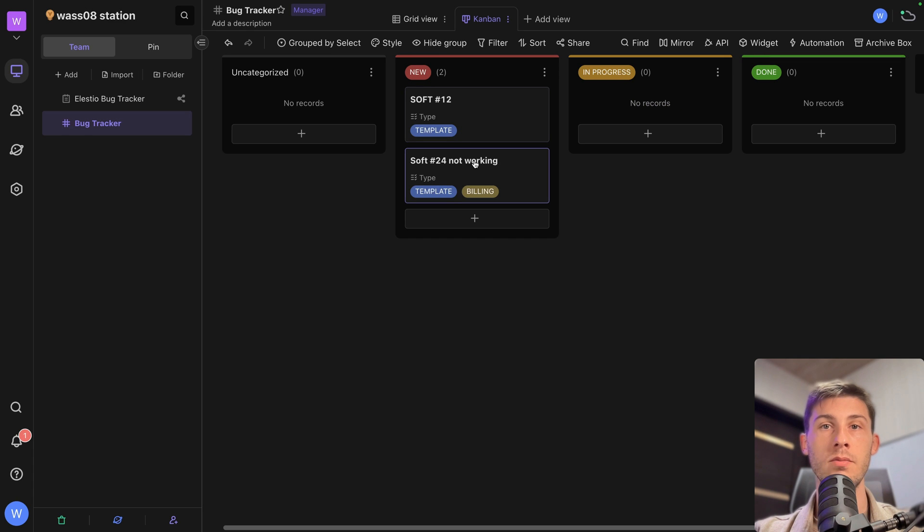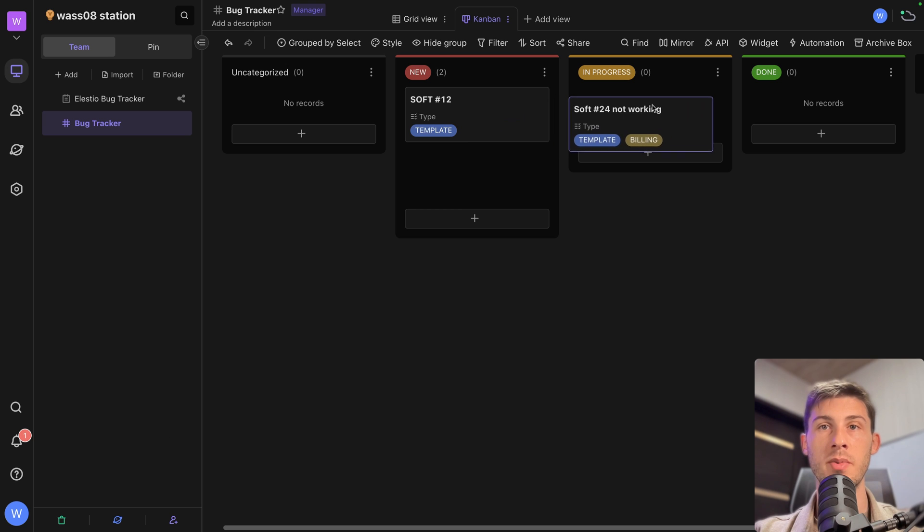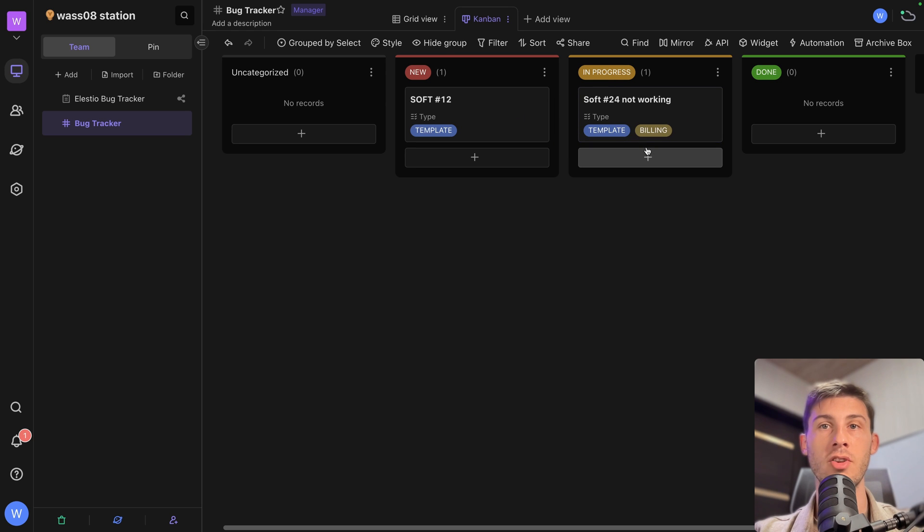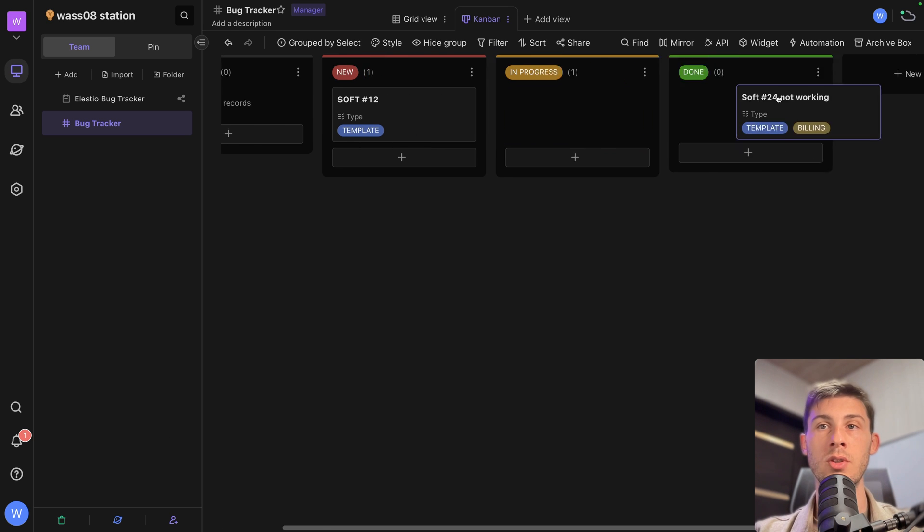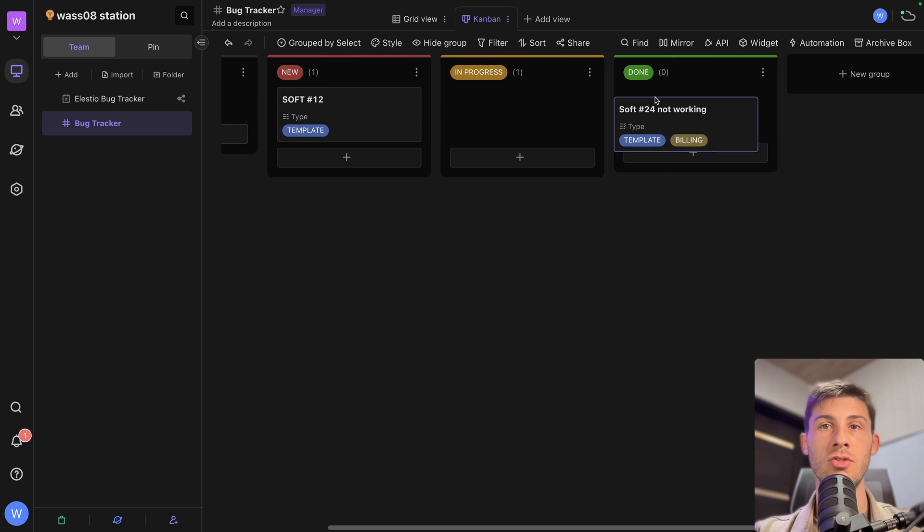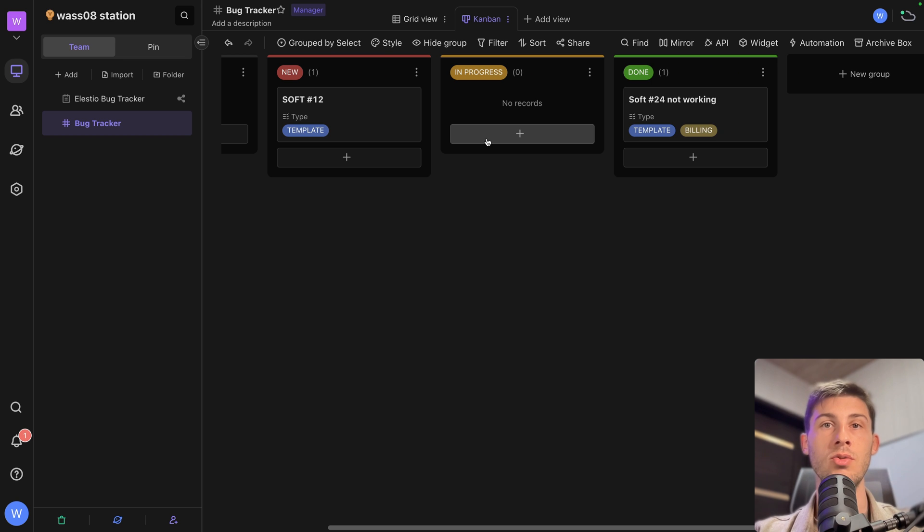Then when you start it, you drag and drop it in in progress. And once you're good, you drag and drop it into done. But you can go further. For example, you can add a widget.